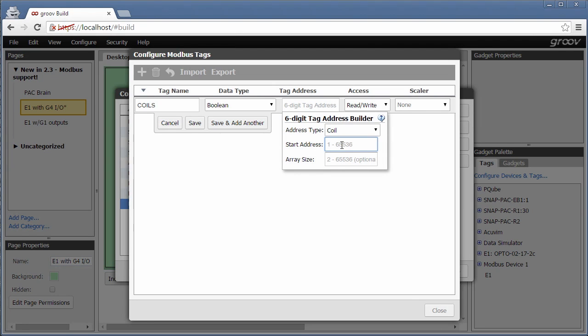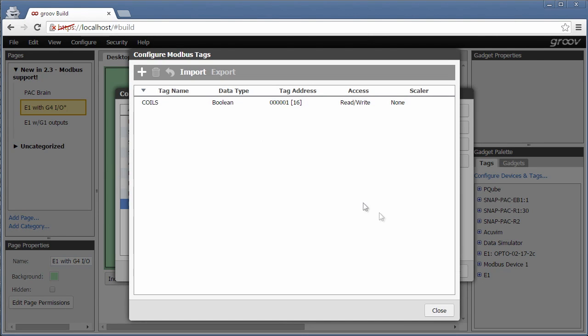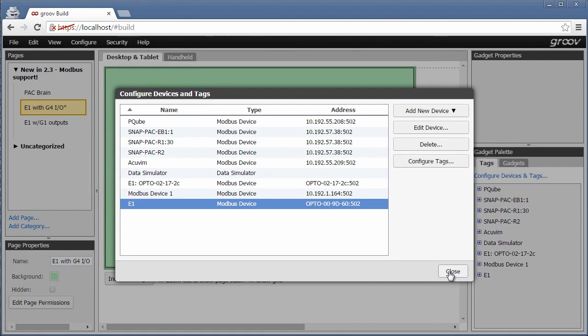I selected base one addressing earlier, so I'll start with one and I have 16 points, one per array element. Click save, close, close again.